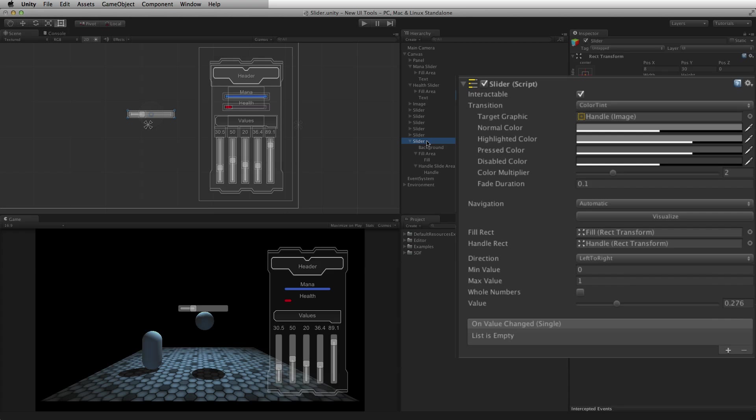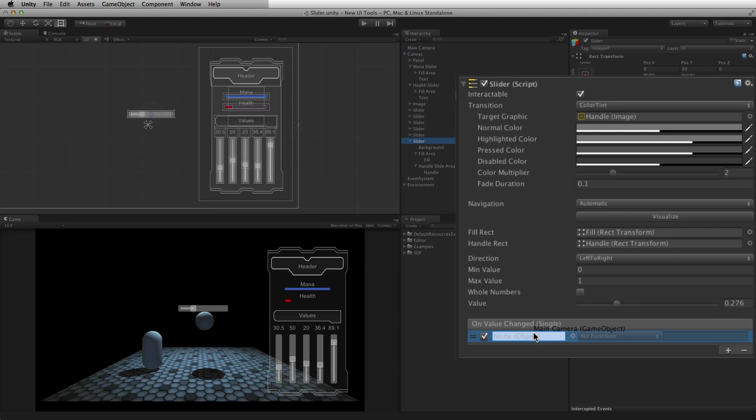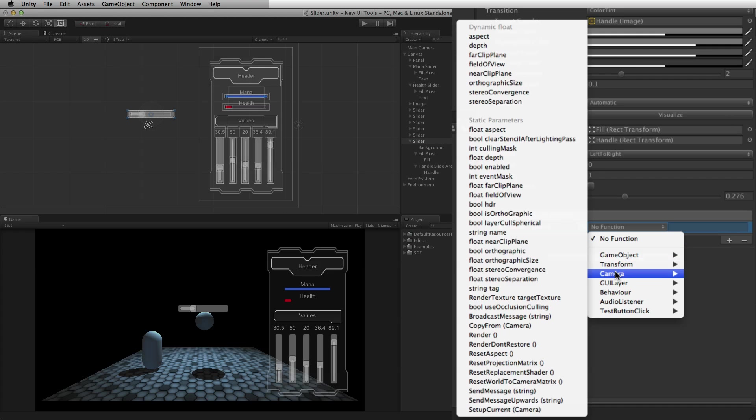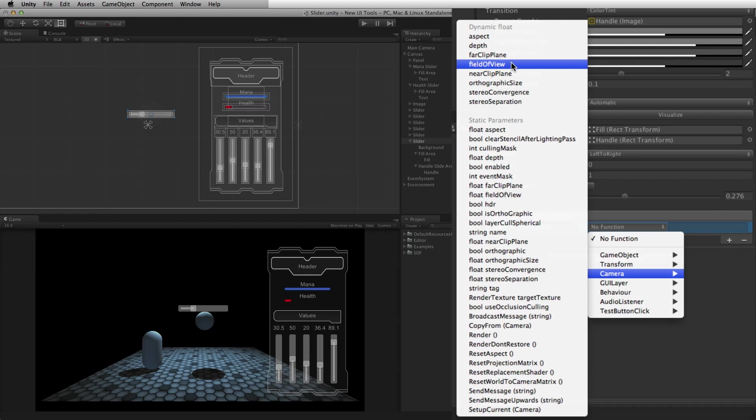To hook up the current value of the slider to a component, first create a new row in the built-in onValueChanged list. Associate the game object with the desired script or component attached with the first object field. Then, using the function pull-down menu, choose first the component, then an eligible function on that component to be called.